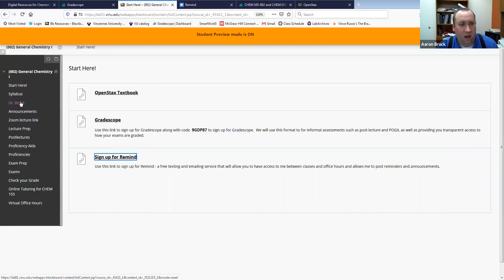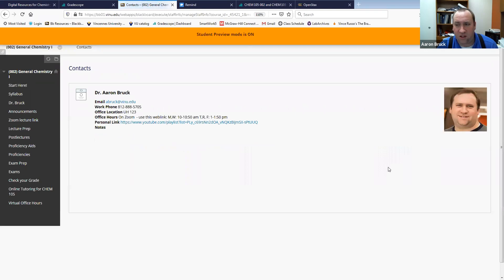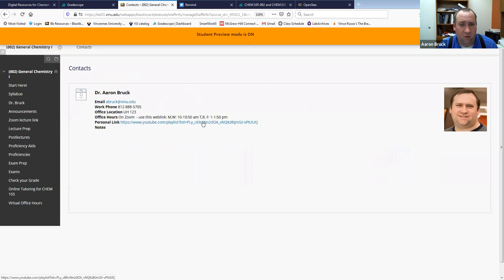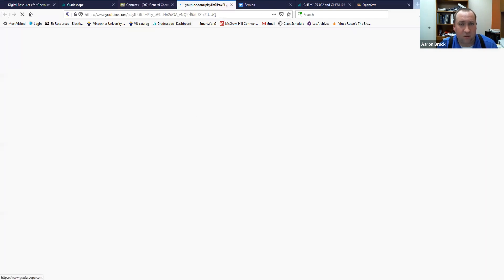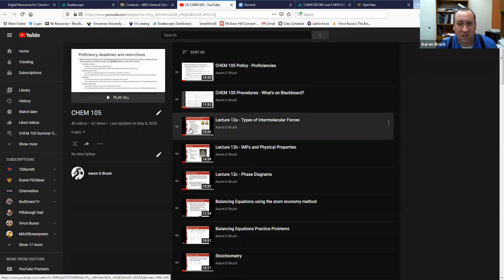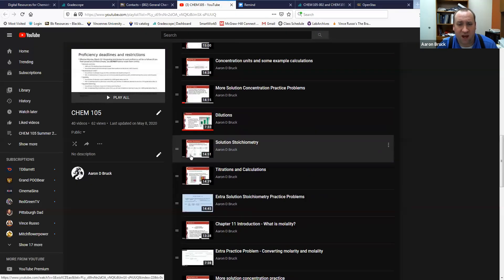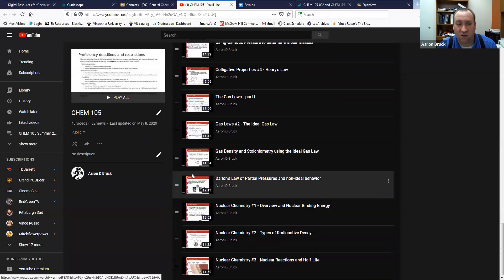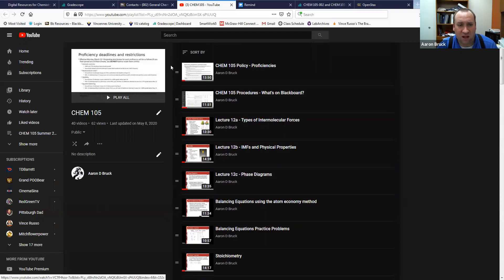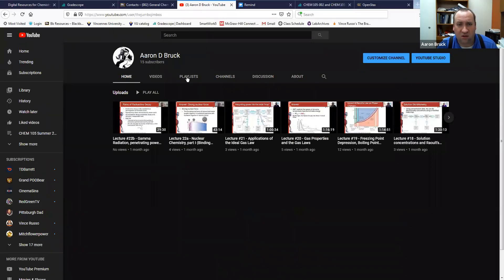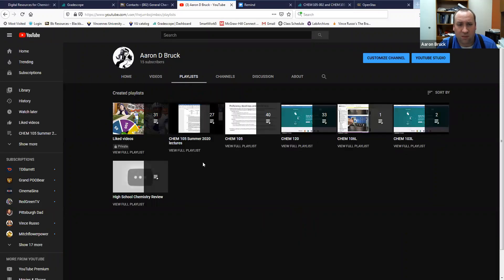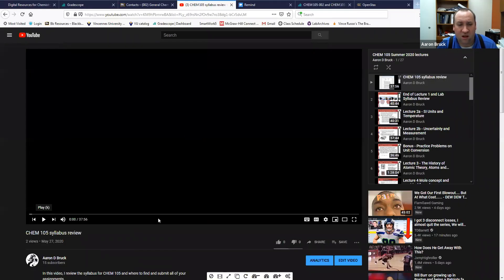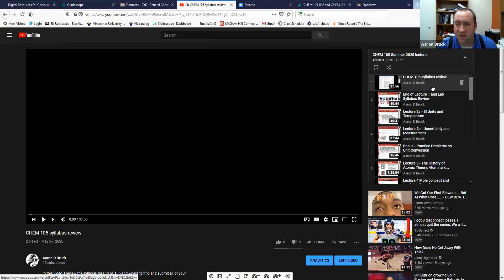Also here on Blackboard you'll find there is some information here about me, some general information about me, and this link here is a link to my YouTube channel in particular to my YouTube channel for Chem 105. So that'll take you directly to this particular playlist. Most of these videos I have made in times past so these are kind of more small snippets, but what you'll also see is that if you go to that channel and you go to the playlists here you can also see that I've got a full list of lectures from my summer class this past summer.